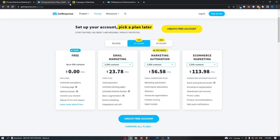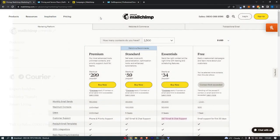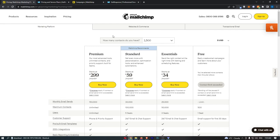So guys, that is a quick overview of GetResponse versus MailChimp. If you learned something from this video or found it valuable in some way, don't forget to smash that like button and tap that subscribe button. Until next time guys, take it easy.